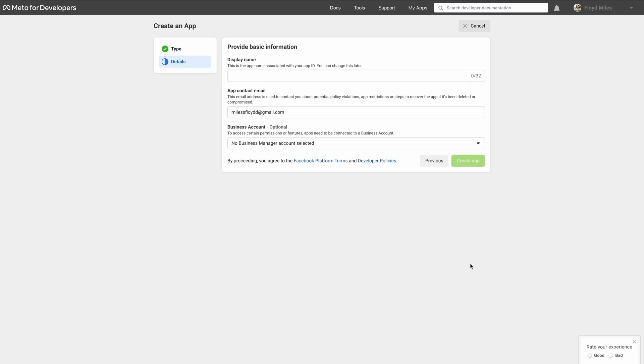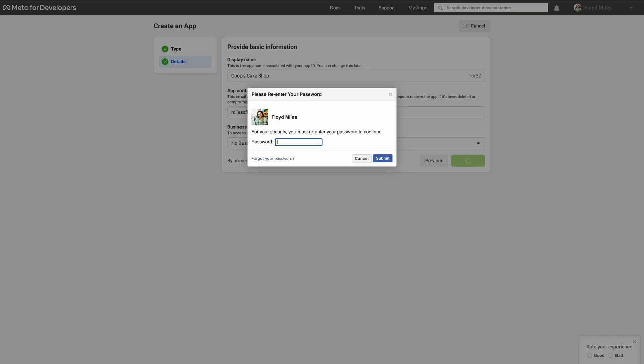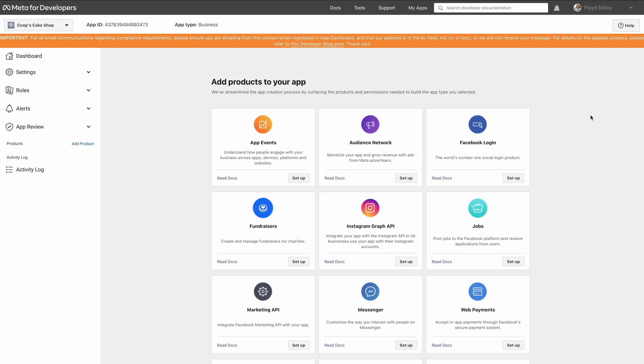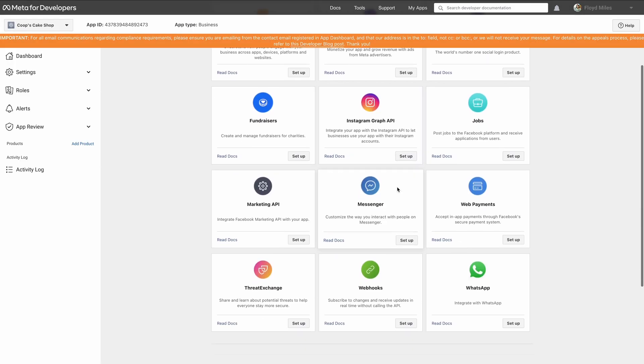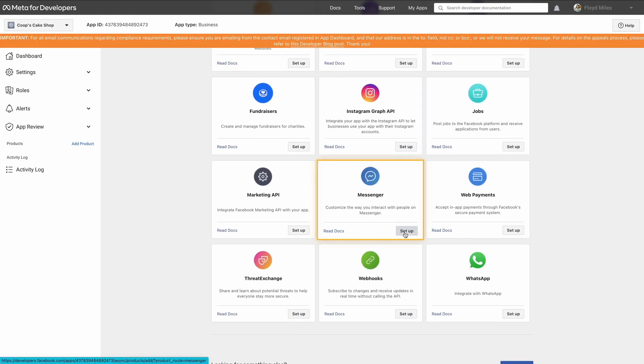If you haven't already, set up Messenger and create a new page. If you already have a page, you can skip this step.